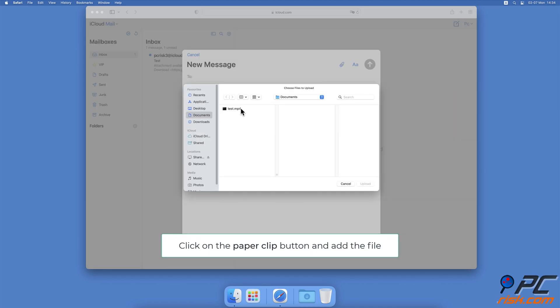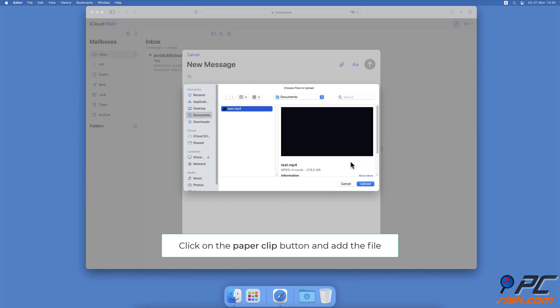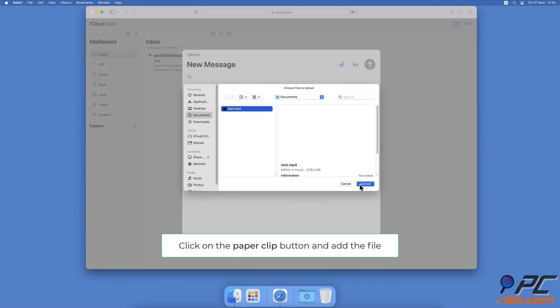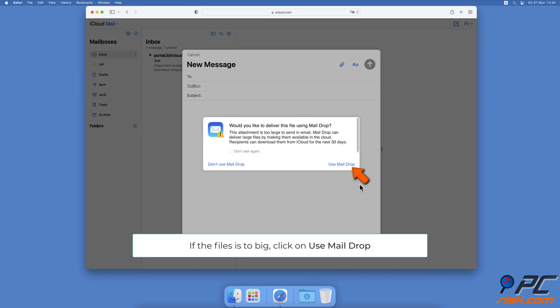Navigate the file location and add it to the email. If a pop-up appears stating that your attachment is too large, click on Use Mail Drop.